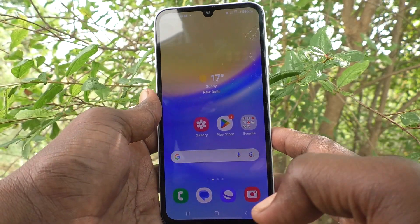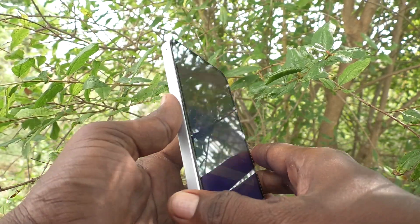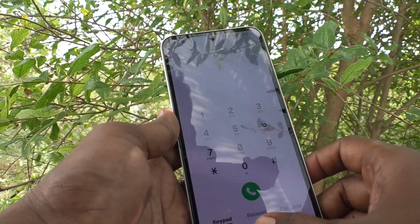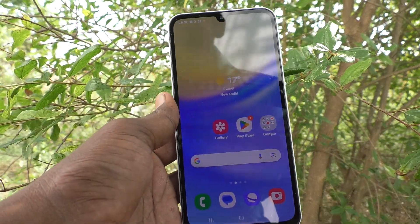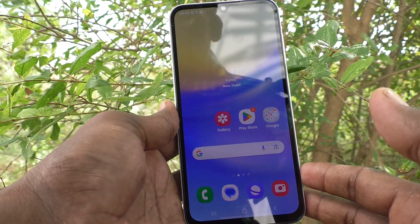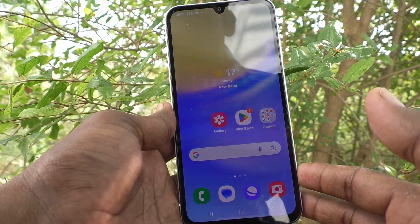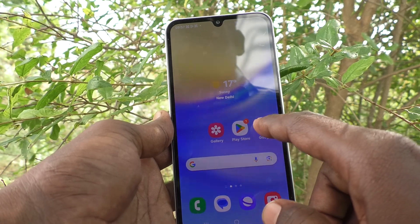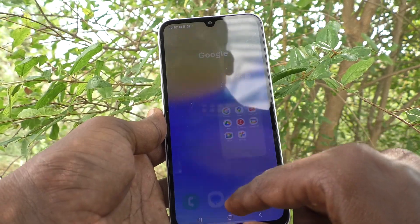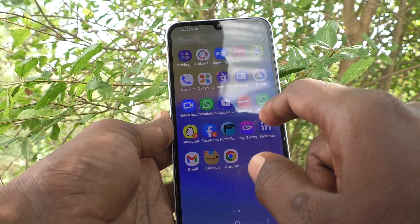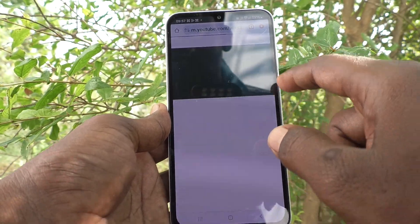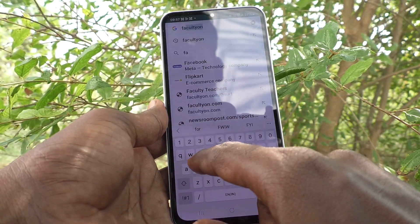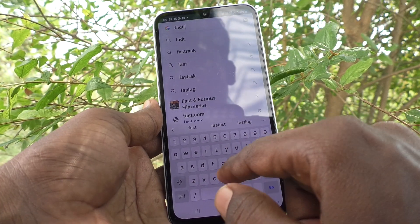Hi friends, welcome to Five Minutes Tech YouTube channel. Here is the Samsung Galaxy A15 5G smartphone. In this video you will learn how you can do a network speed test on your phone. First of all, open Google Chrome and go to fast.com.